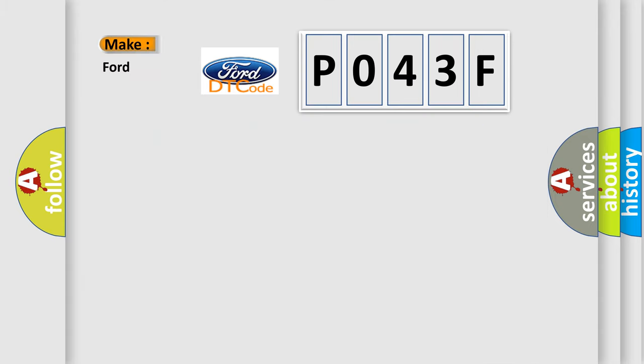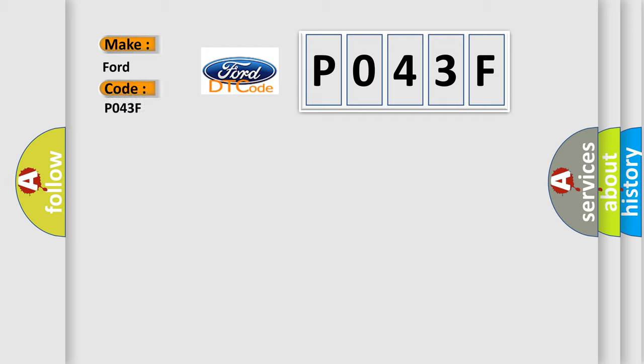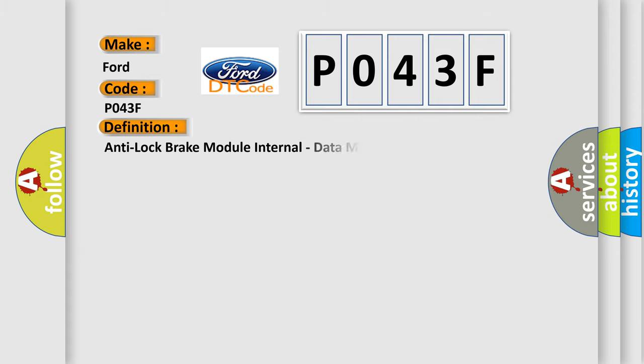What does the diagnostic trouble code P043F interpret specifically for Infiniti car manufacturers? The basic definition is Anti-lock Brake Module internal data memory failure.